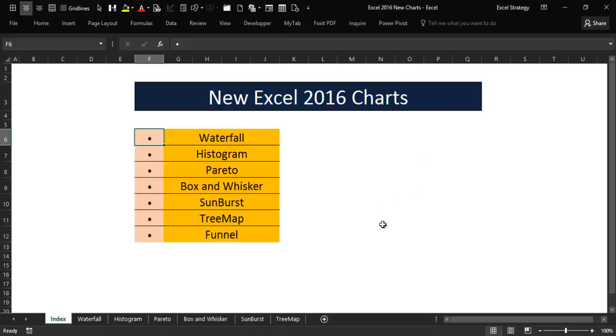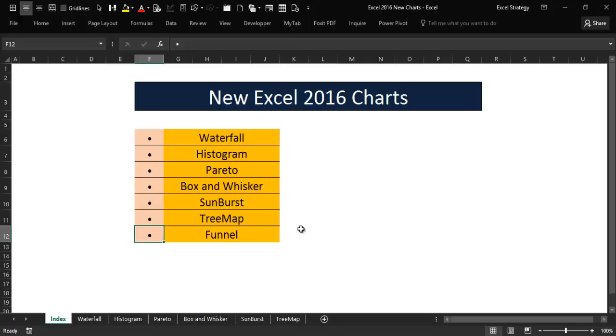First of all, I want you to notice that among that list we have a new chart, the funnel chart. That chart was inserted by Microsoft in the January and February updates of Excel.